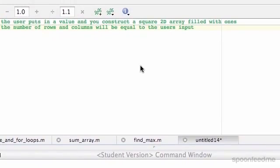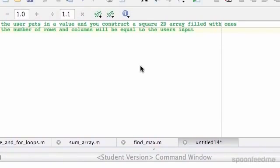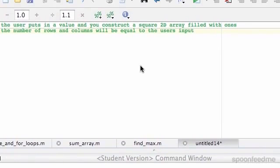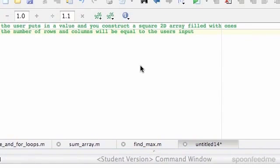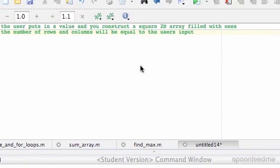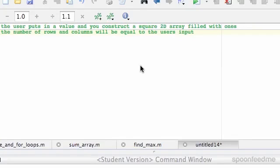So in this video, we're still going with arrays. We want to make a 2D array and fill it with 1s, and the dimensions of this array are going to be what the user inputs. So the user is just going to input like 2 or something, and then it will print out a 2x2 matrix filled with 1s. So that's the plan.